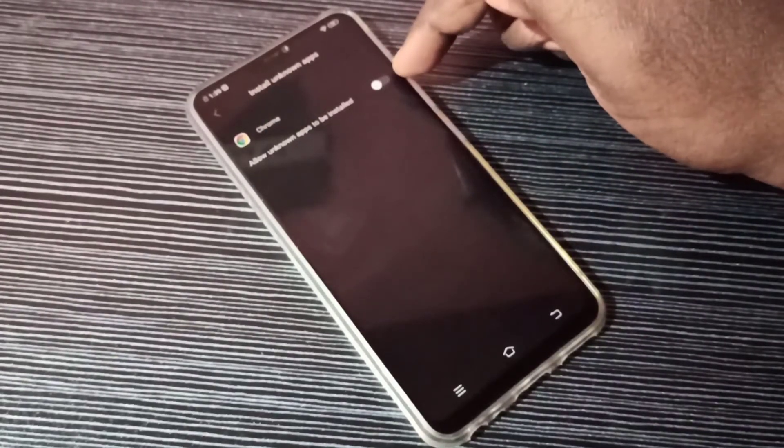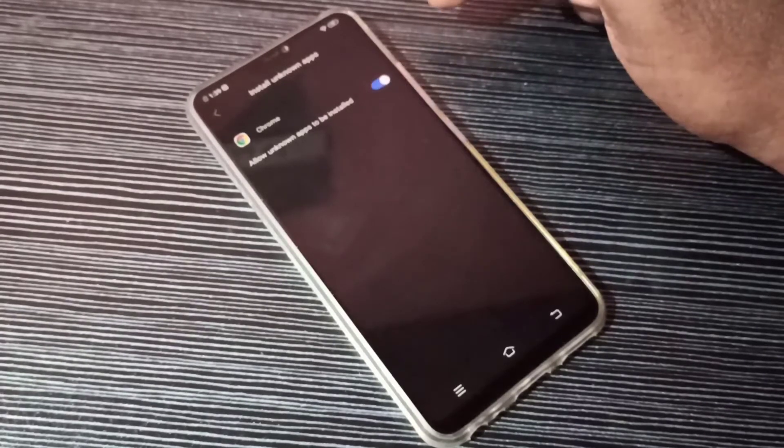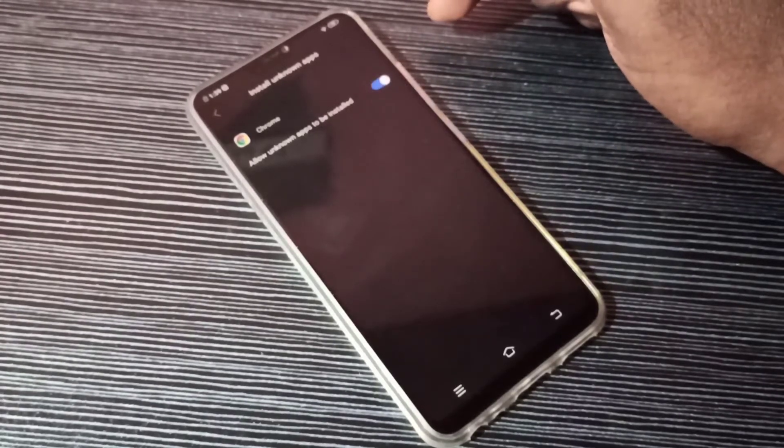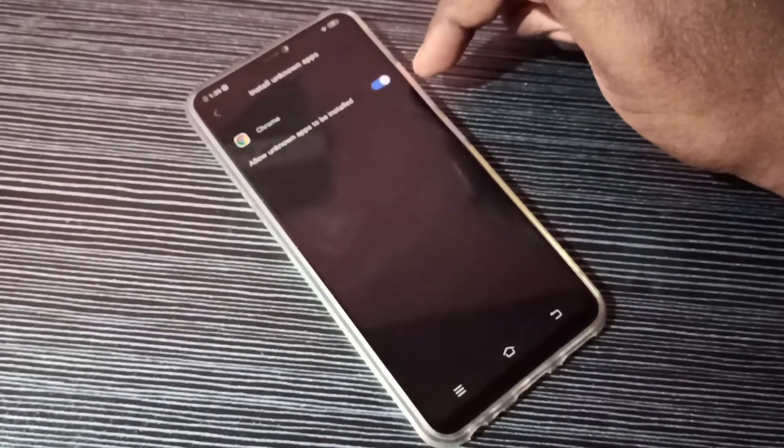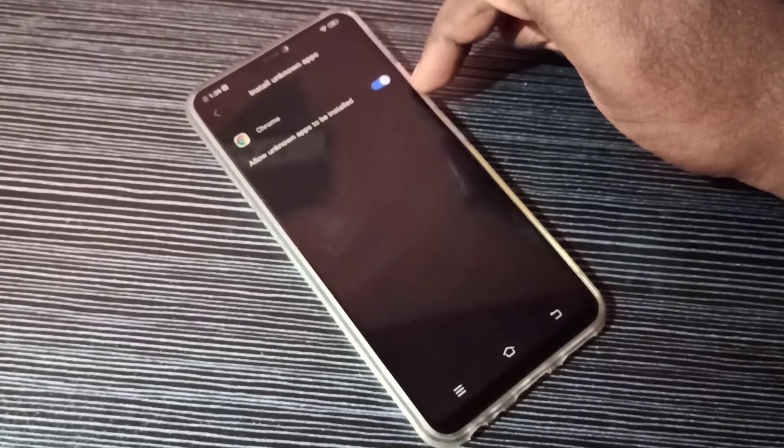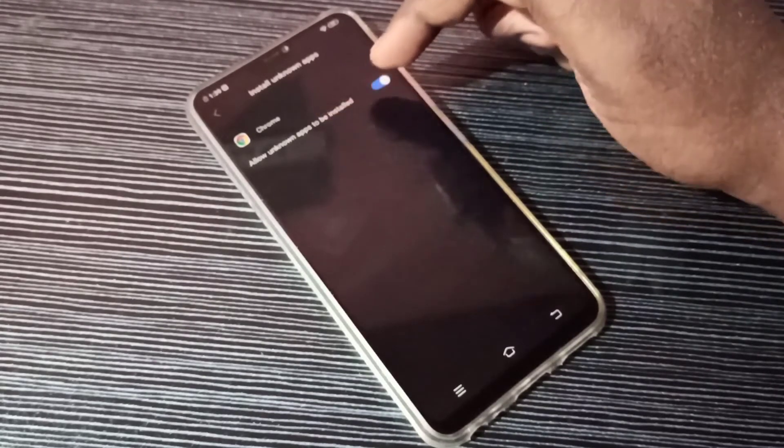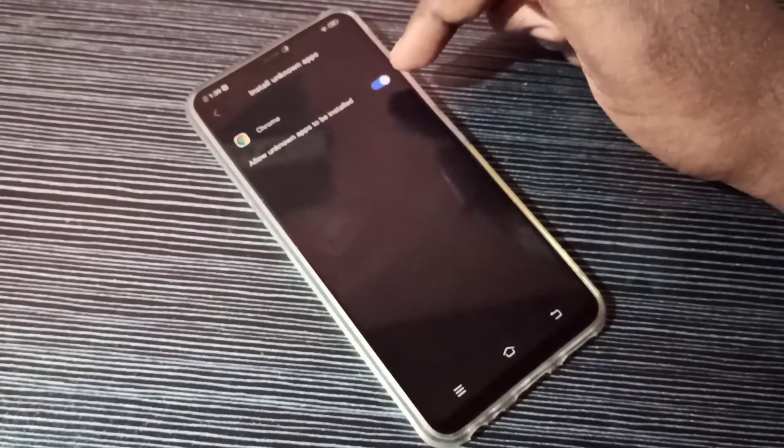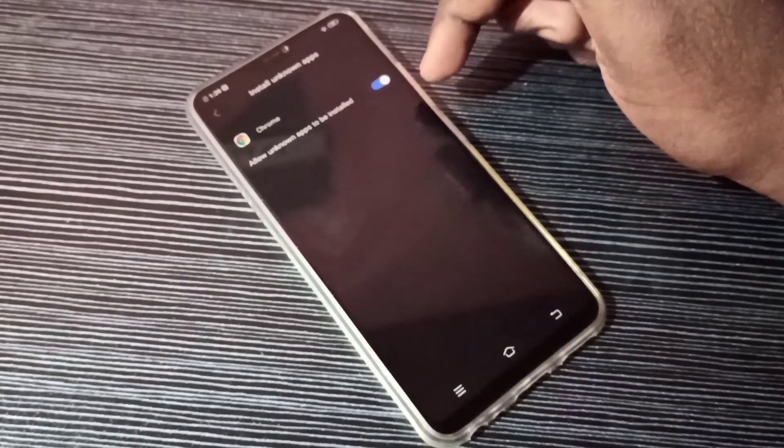Enable this option: Allow unknown apps to be installed. Okay, now after this we can download unknown Android APK files using Google Chrome app and we can install it without any error.